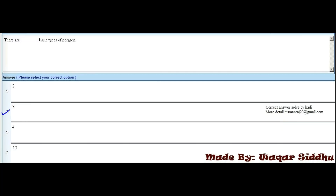MCQ 15 - There are dash basic types of polygon. First option is 2, second option is 3, third option is 4, and fourth option is 10. The right option is 3, which is the second option. This is a very important MCQ that is repeated in many past papers.